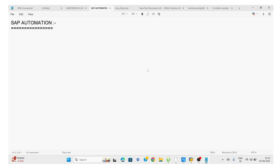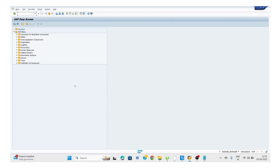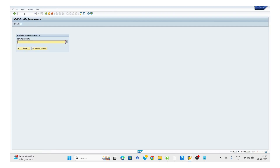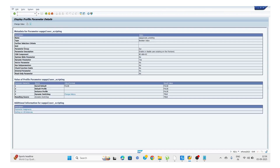First of all, we need to apply the settings. So this is my SAP. We need to enable scripting on the server side and client side. To enable scripting, we need to execute the transaction code RZ11. I'm going to enter that transaction code and click Enter. Here we need to pass the parameter, which is SAP GUI slash user underscore scripting. We need to enter this name and click on Display.